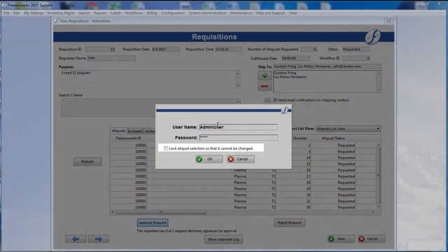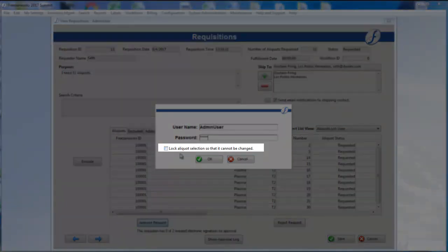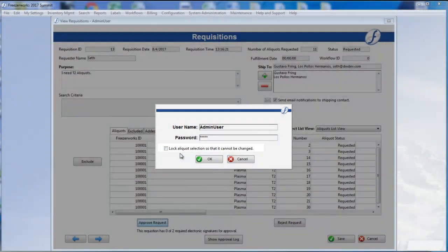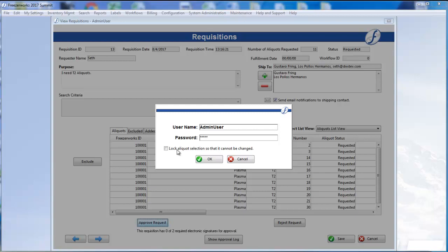Take note of the lock aliquot selection so that it cannot be changed box, as this will make sure that the requisition will remain the same after your approval. We'll check it on, and click OK.